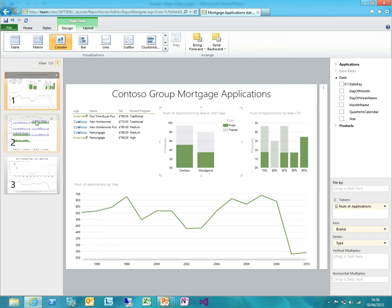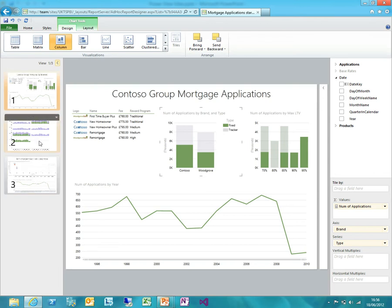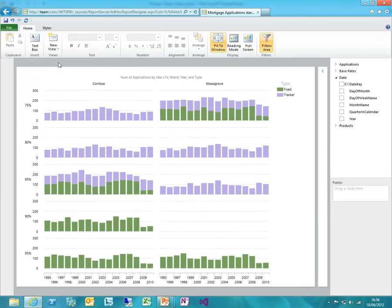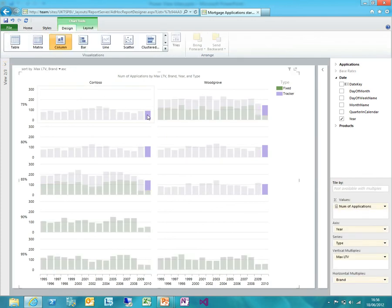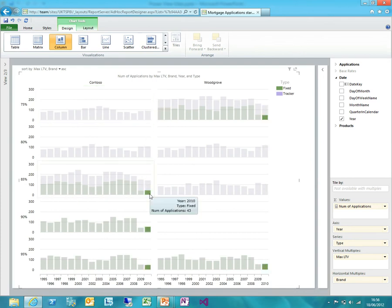I've got a few different views already set up that will help me investigate this. For example, here I've got this trellis chart and there are a whole bunch of different ways we can visualise this. We can see that particularly in the most recent year, 2010, we have many more tracker mortgages than fixed rate. The green ones representing fixed rate are much smaller than the trackers shown in purple.